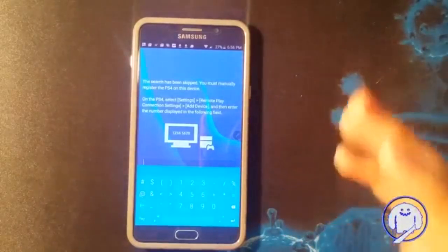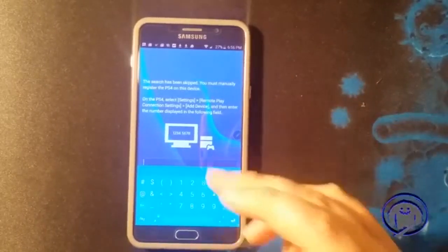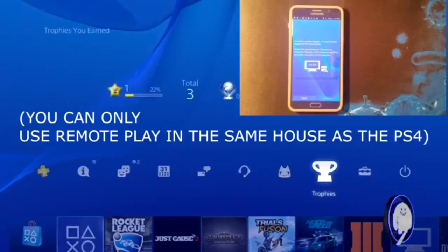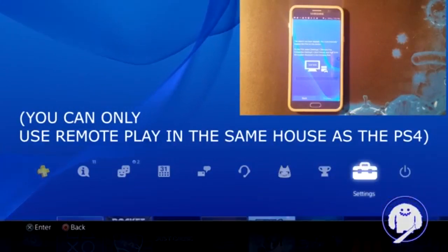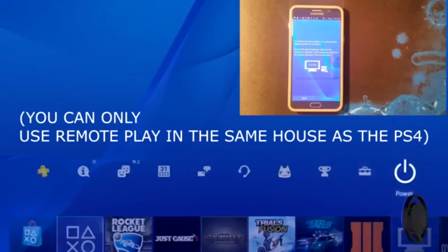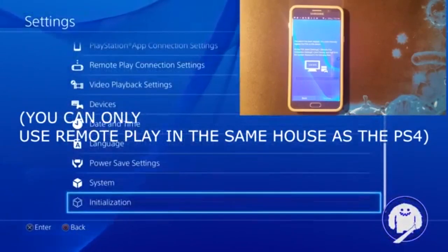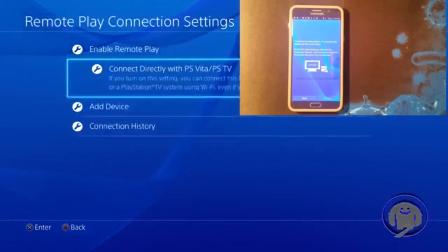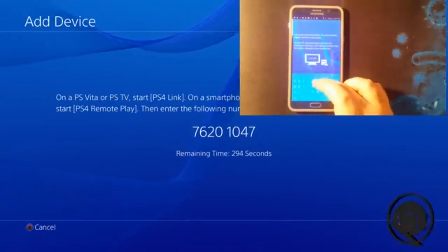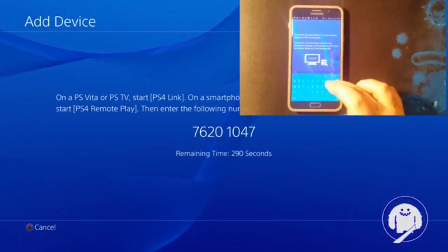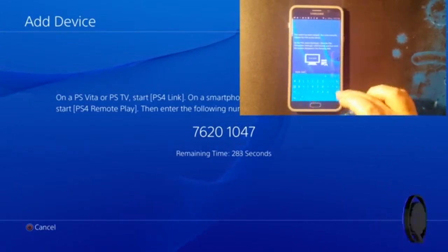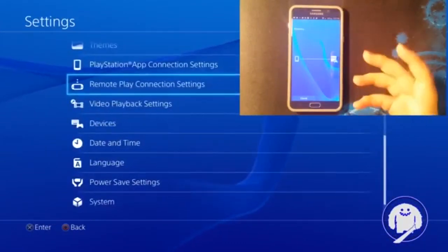Sign in and then we're going to go to the PS4 and I'll show you where to get the code. On your PS4, on your dummy account — make sure you're on the dummy account — go to Settings, then go down to Remote Play Connection Settings, then Add Device. Everyone's code is going to be different. You're going to enter that code right here.